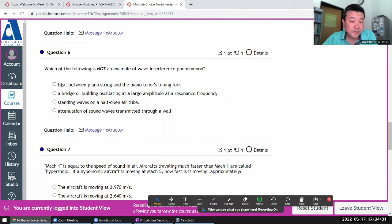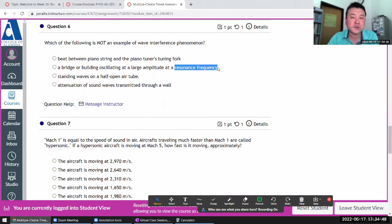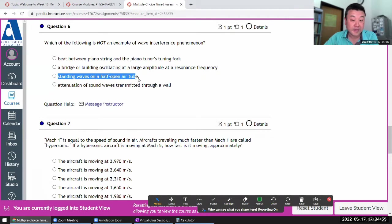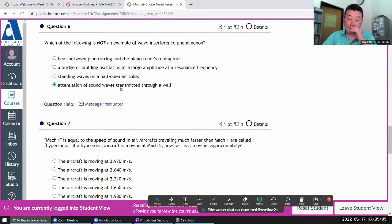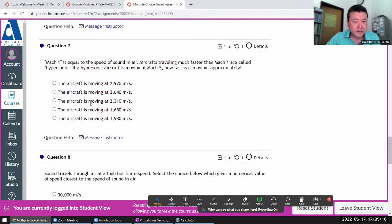Which of the following is NOT an example of wave interference phenomena? Beats — you've seen that in lecture. Resonant frequency should remind you of standing waves, and standing waves are a result of wave interference. Attenuation of sound waves doesn't necessarily involve multiple sources of waves adding together, so that's not an example of wave interference.